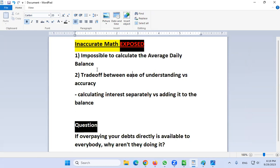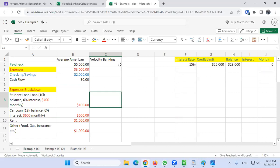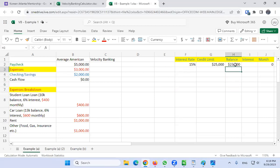First, it's impossible to calculate the average daily balance accurately. I always tell you pretty much every time I do the spreadsheets that the interest is going to be inaccurately calculated, because it's based on the previous month's balance. When you put your entire paycheck into the credit line balance and then the balance goes down, there's going to be some inaccuracy. But the reason I do that is because of simplicity — it gives you an estimation.